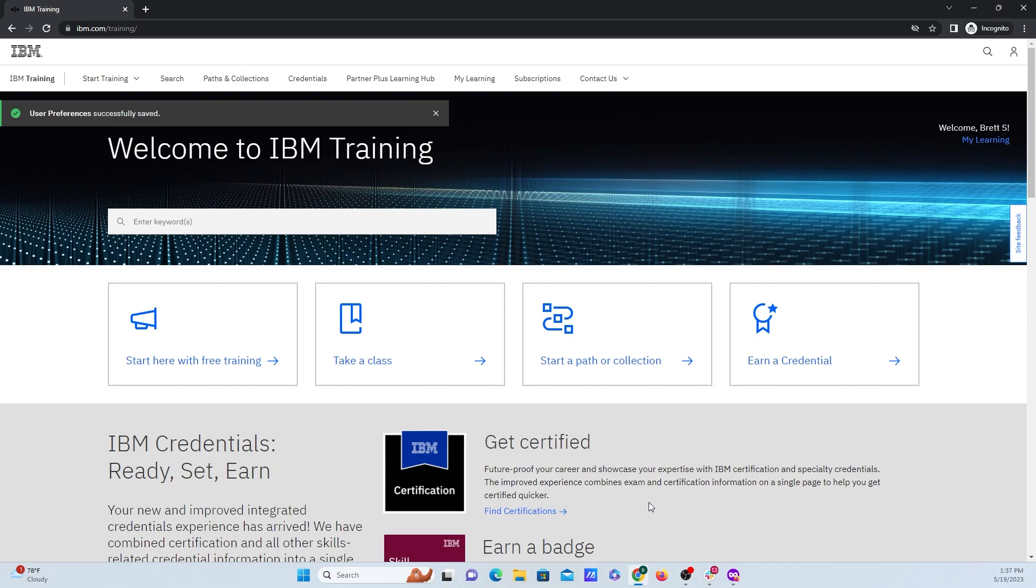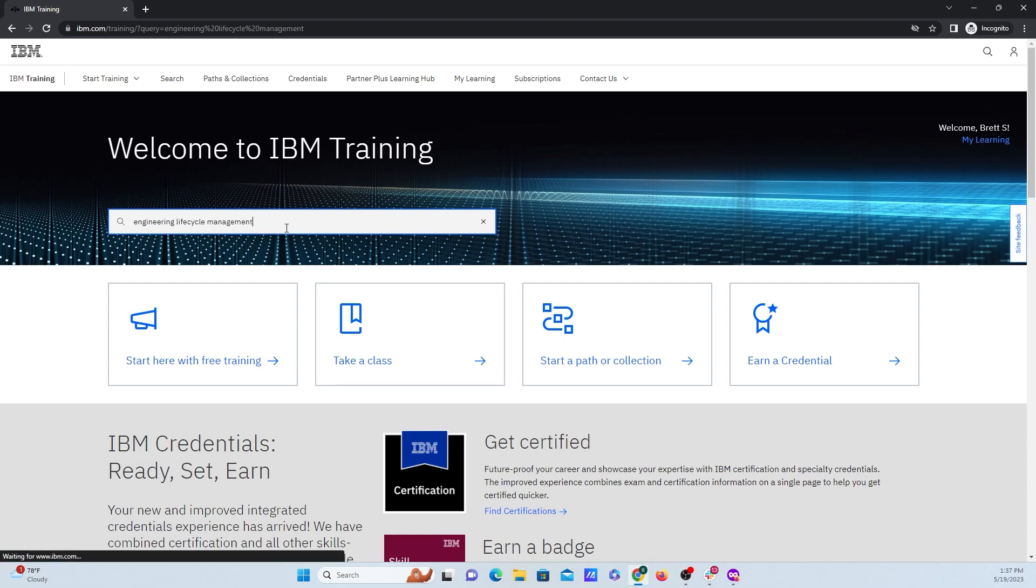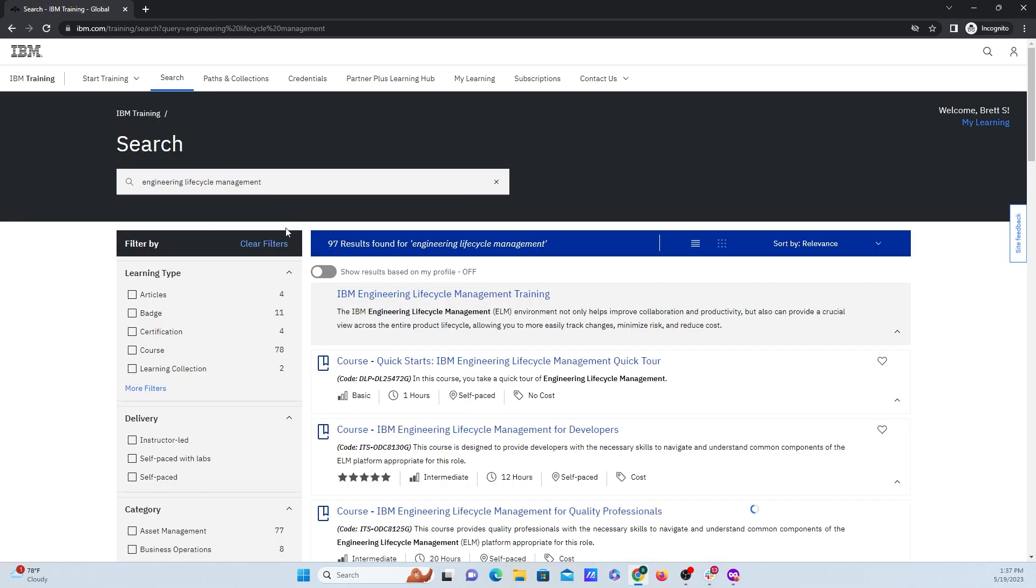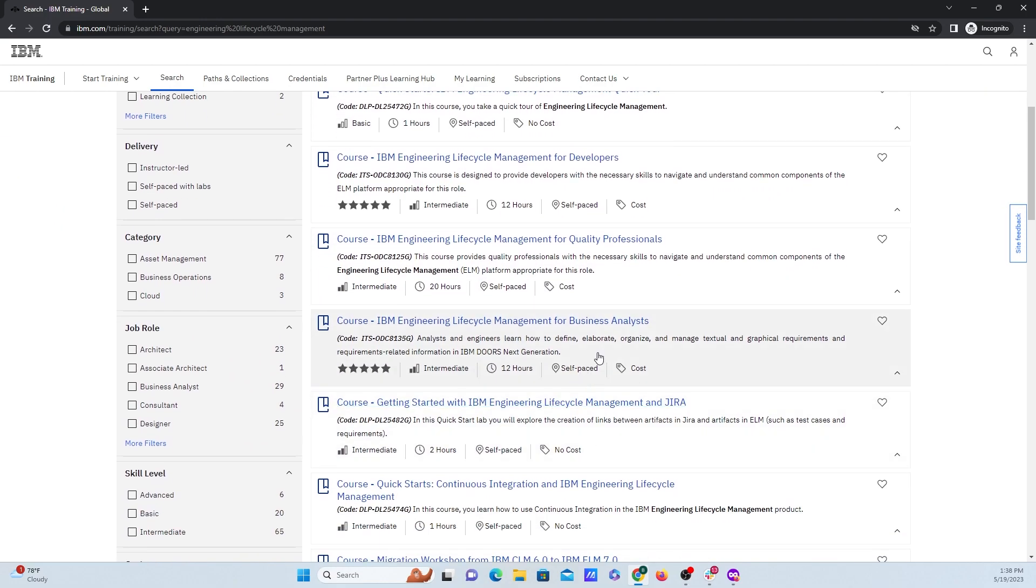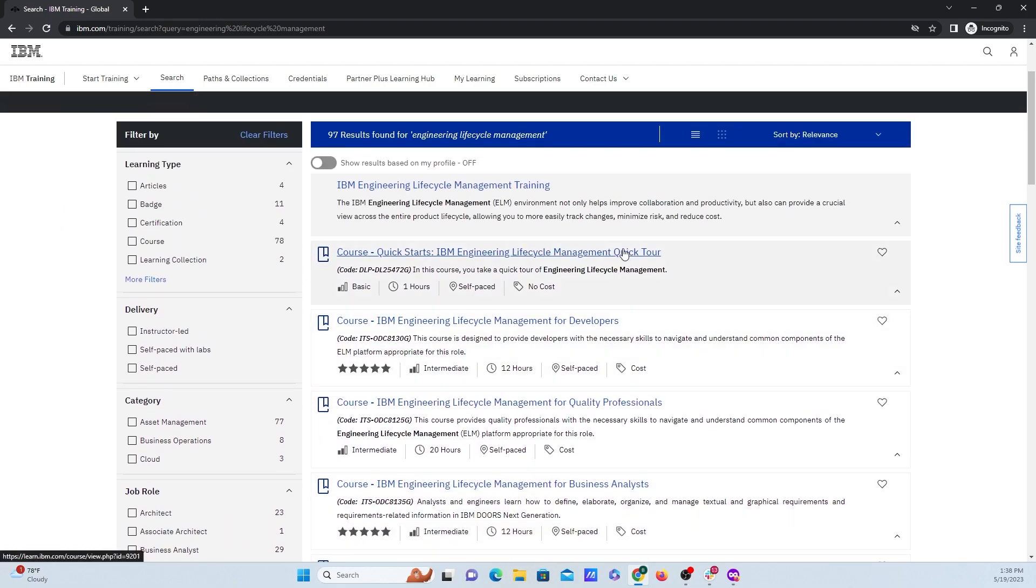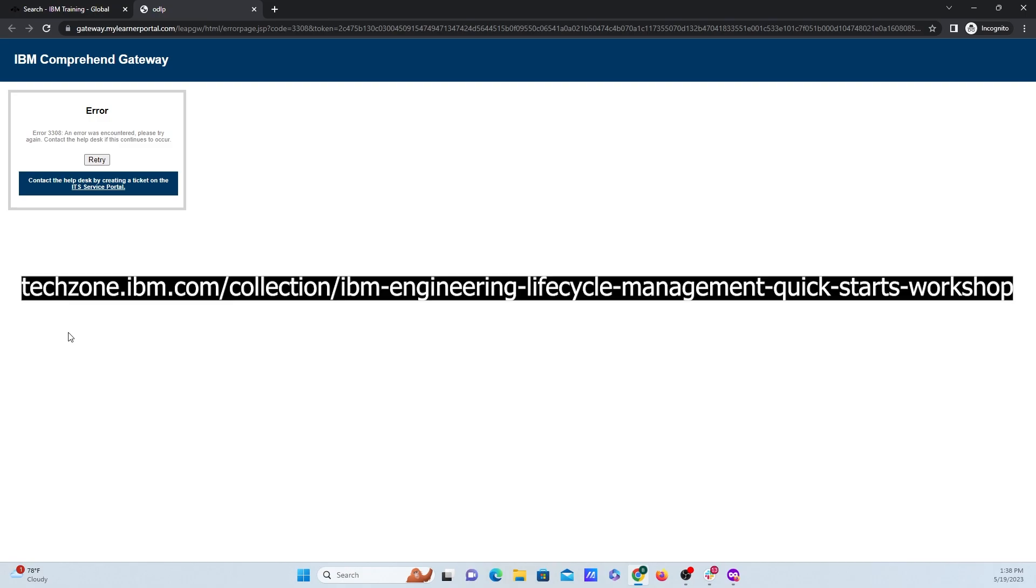Now we have logged in to the IBM training portal. What we need to do now is search underneath enter keywords for engineering lifecycle management and click on search. Now if you click on any of these courses here, you'll be directly taken to a next page where you can create a reservation. But there may be a slight issue is that sometimes when clicking on a course, you will have this issue pop up here.